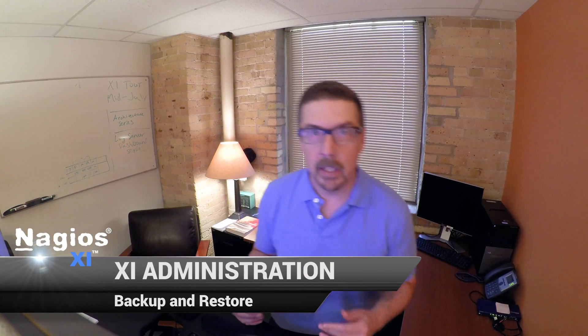Hey everybody, welcome to this video in the Nagios XI administration series. We're going to cover the super important topics of backup and recovery.